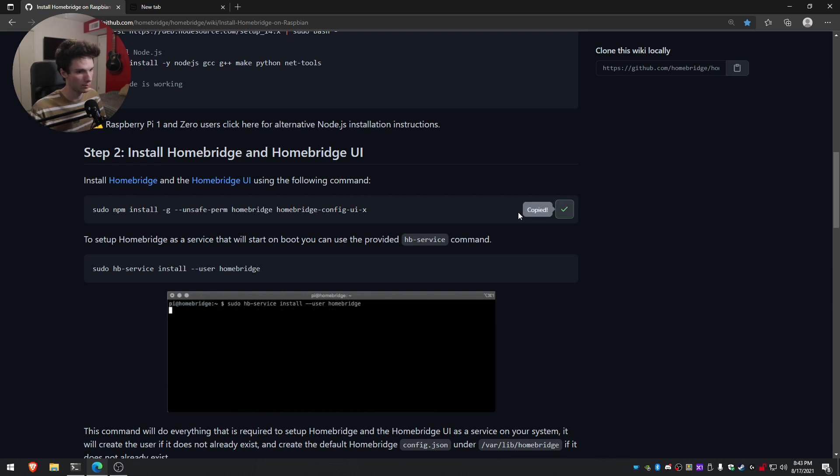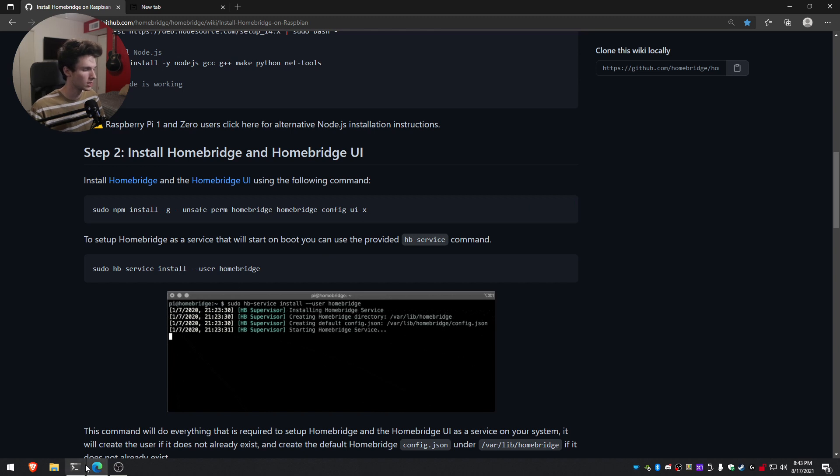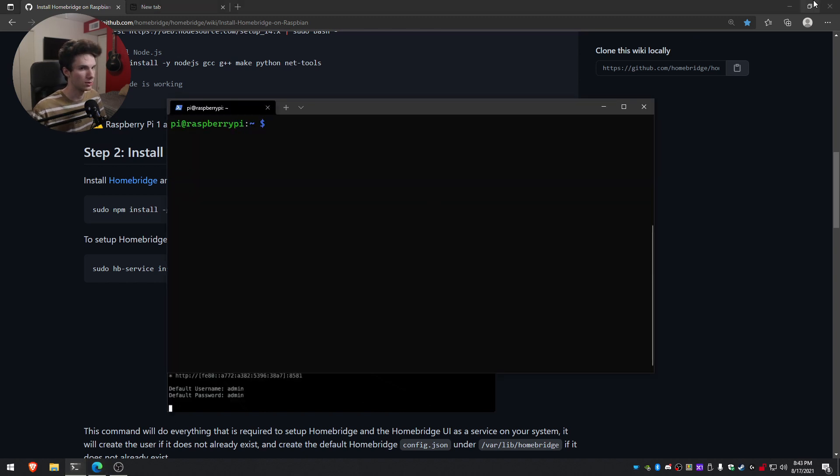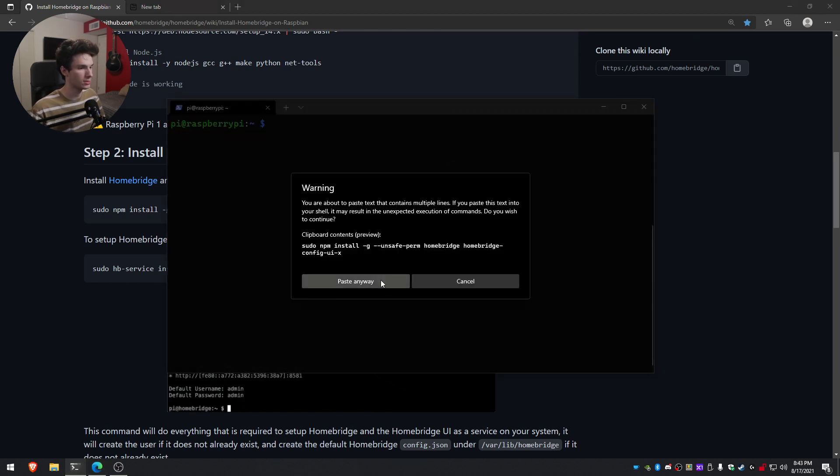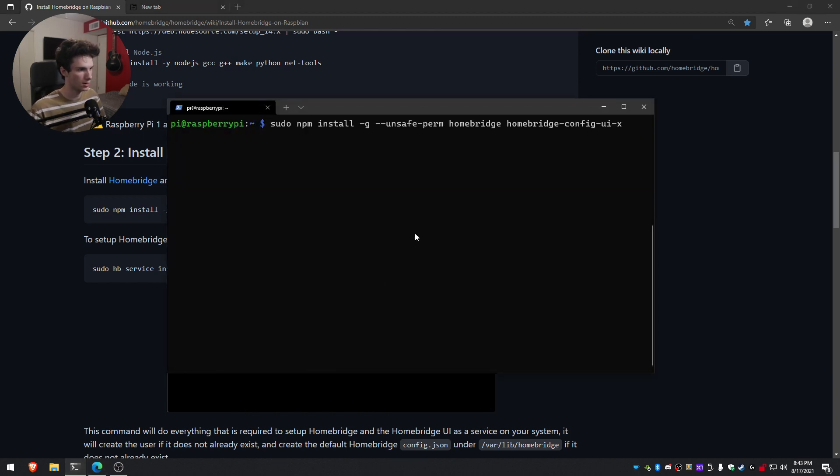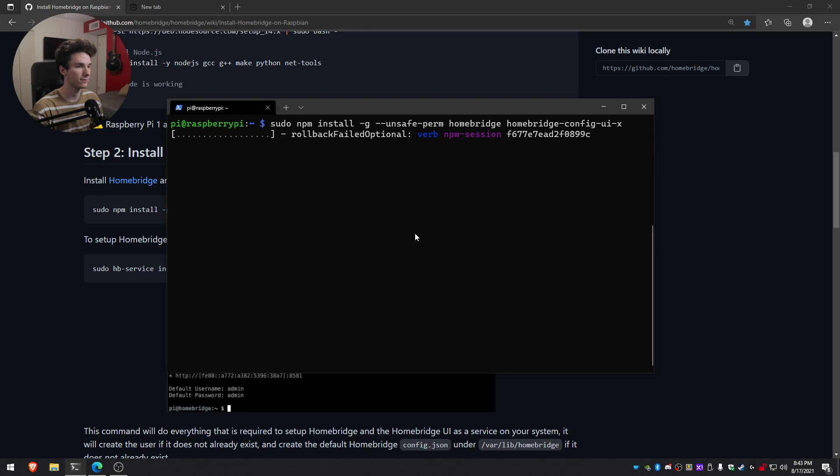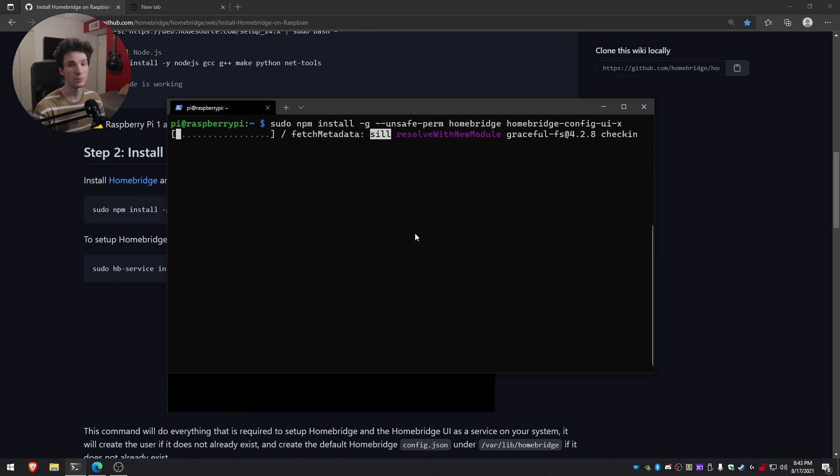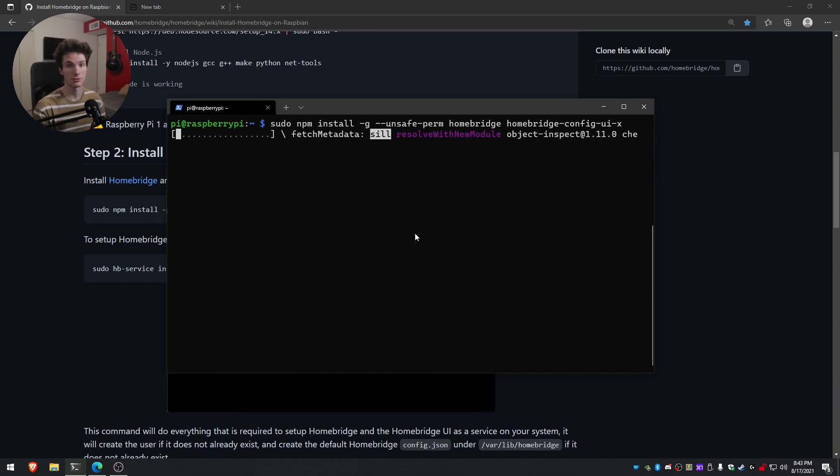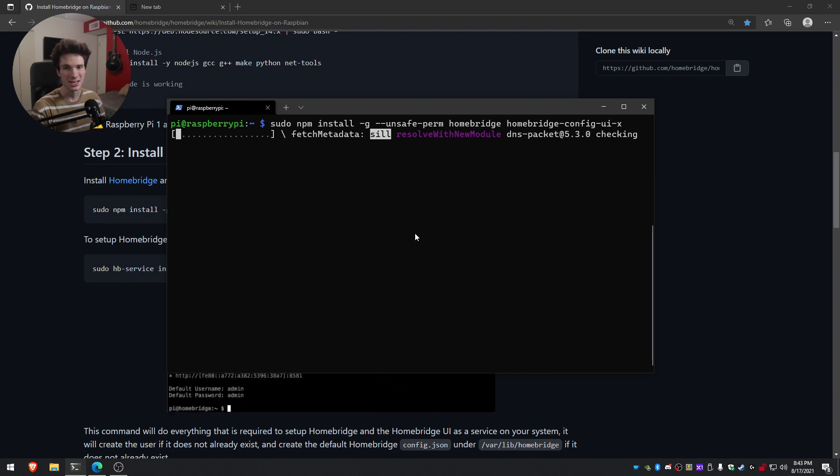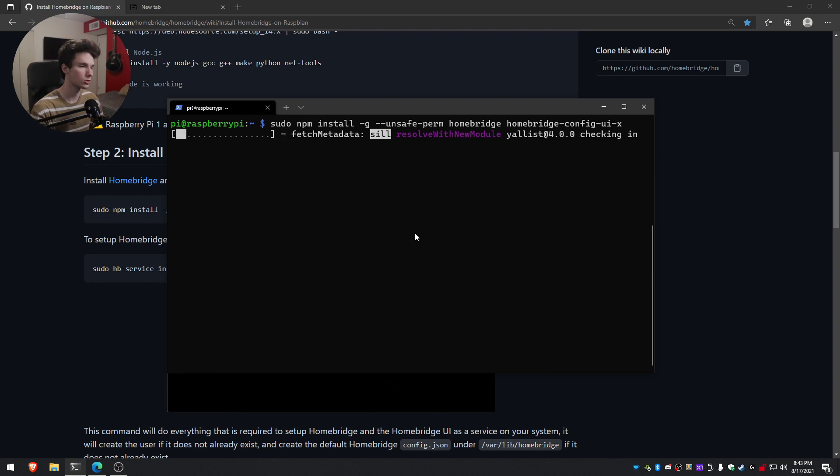And then what we'll just need to do next is we'll need to install the HomeBridge and the HomeBridge UI. So we'll just copy this. You can click this button right here. And then we will go ahead and paste this in right here and wait for that to finish. It should automatically press enter for you. So as soon as that's pasted, we just have to wait for the install. Depending on the speed of your micro SD card or the computer you're using, if you're not using Raspberry Pi, this can take a little bit. So we'll just go ahead and wait for this to finish.